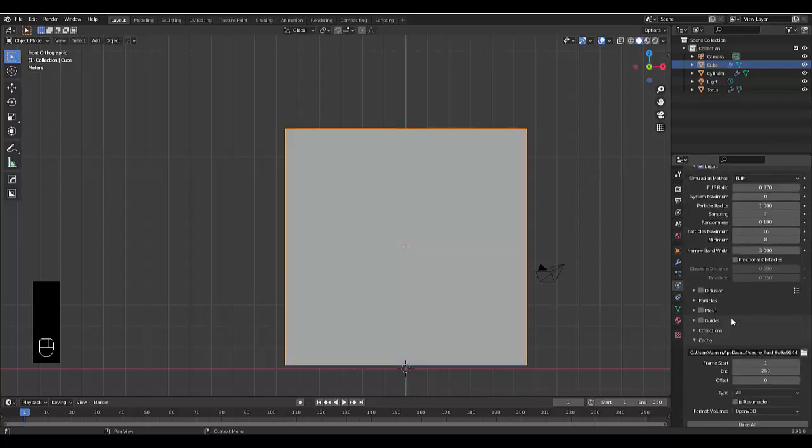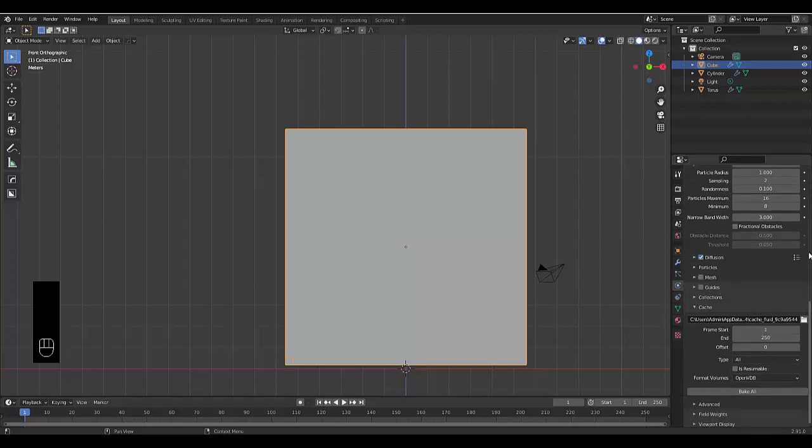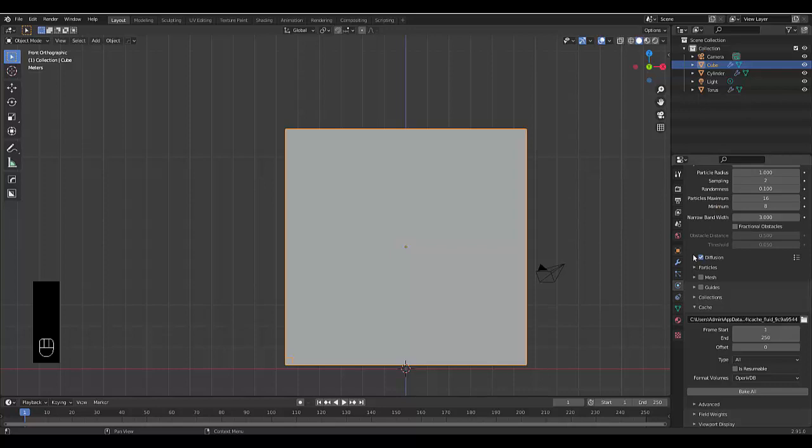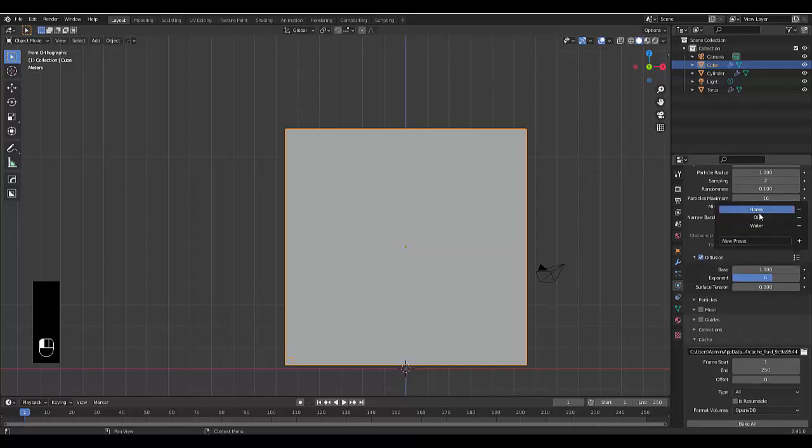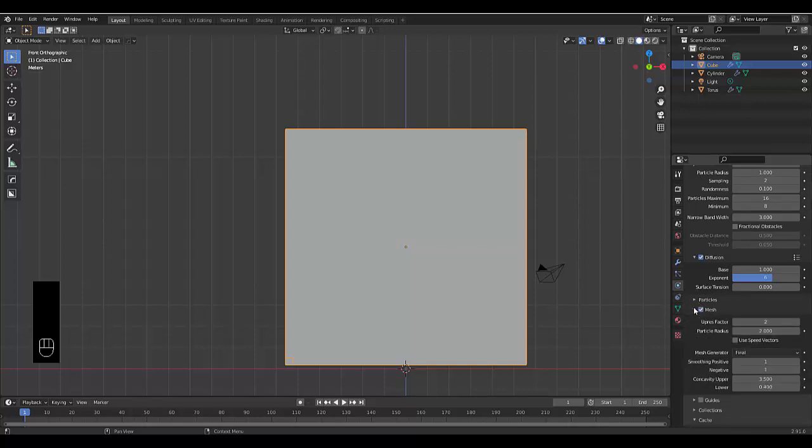I'm just wondering why the settings weren't showing. We can turn on diffuse over here and you can select whether you want it to be on one of these presets. We can expand open water, honey, or oil. We'll choose water in this case.